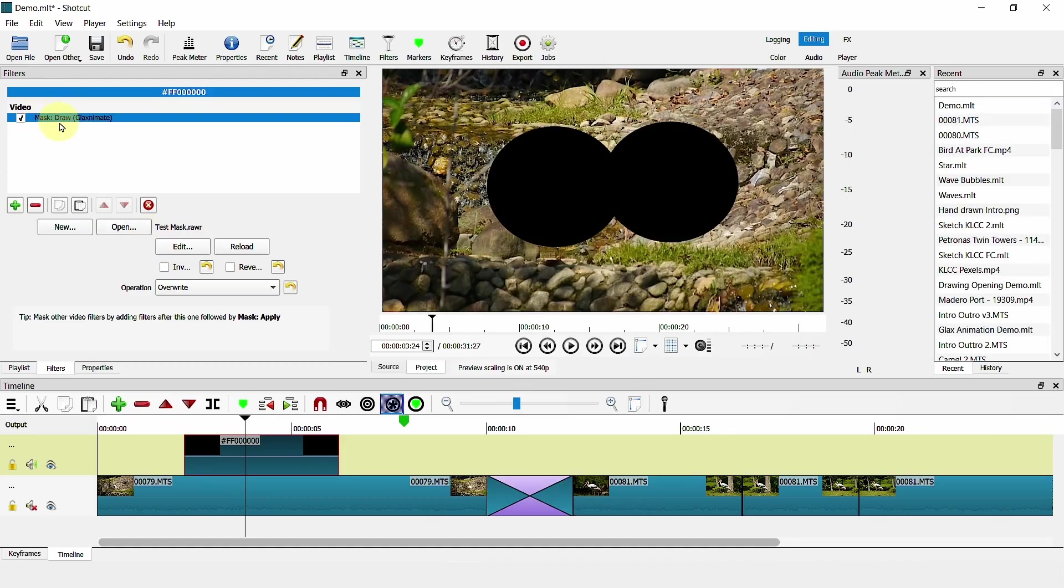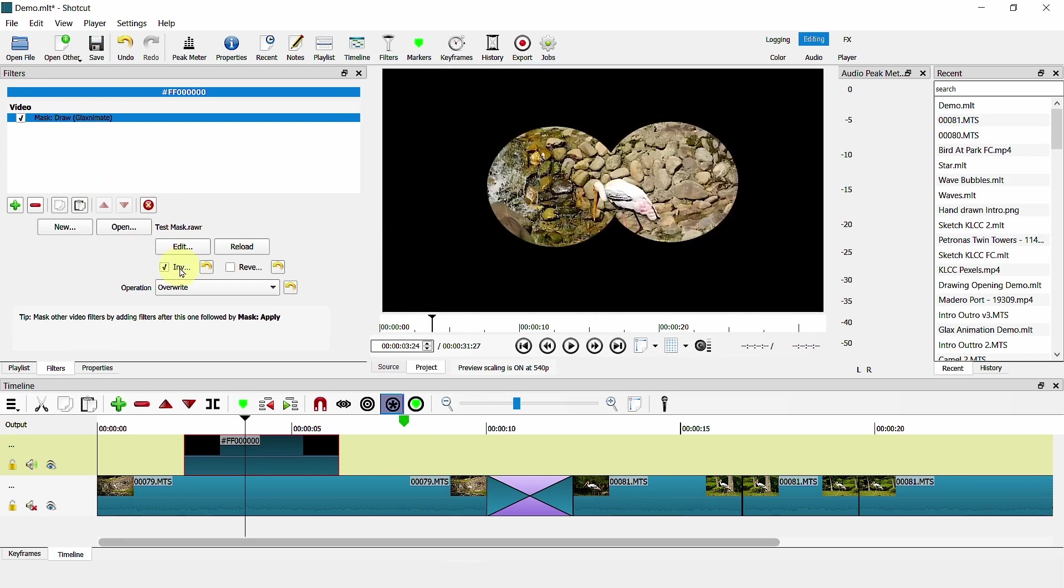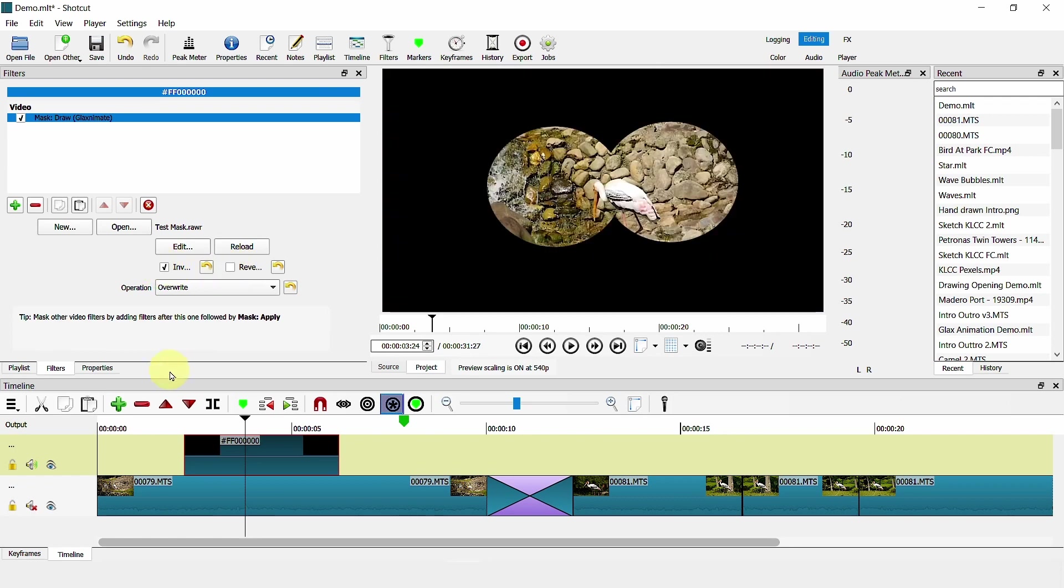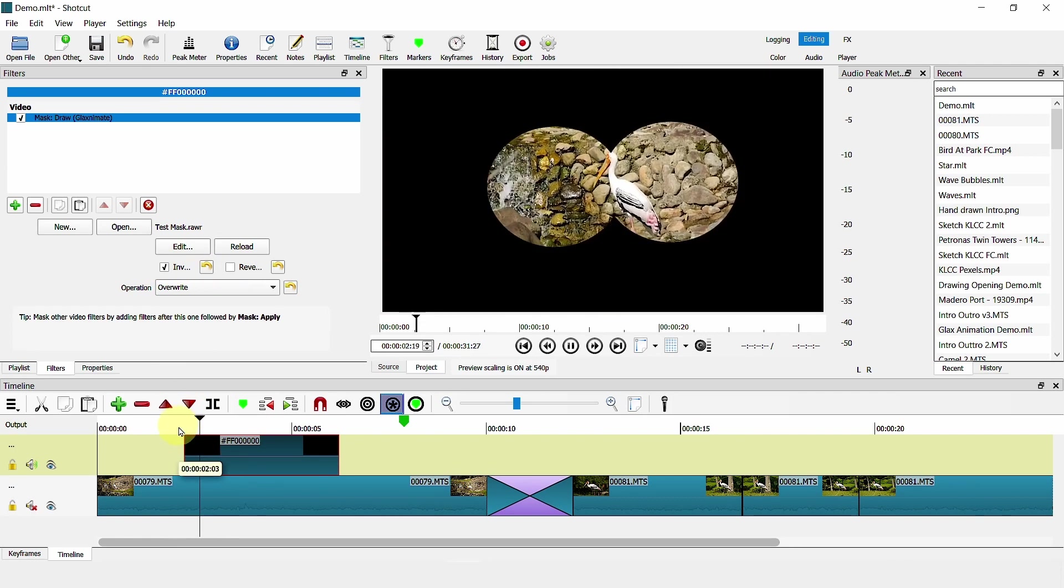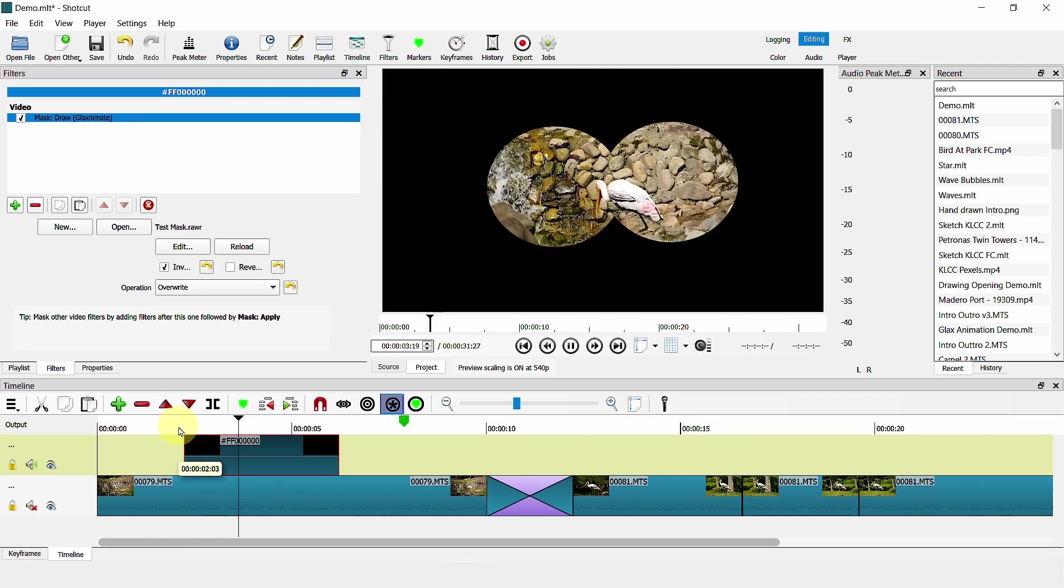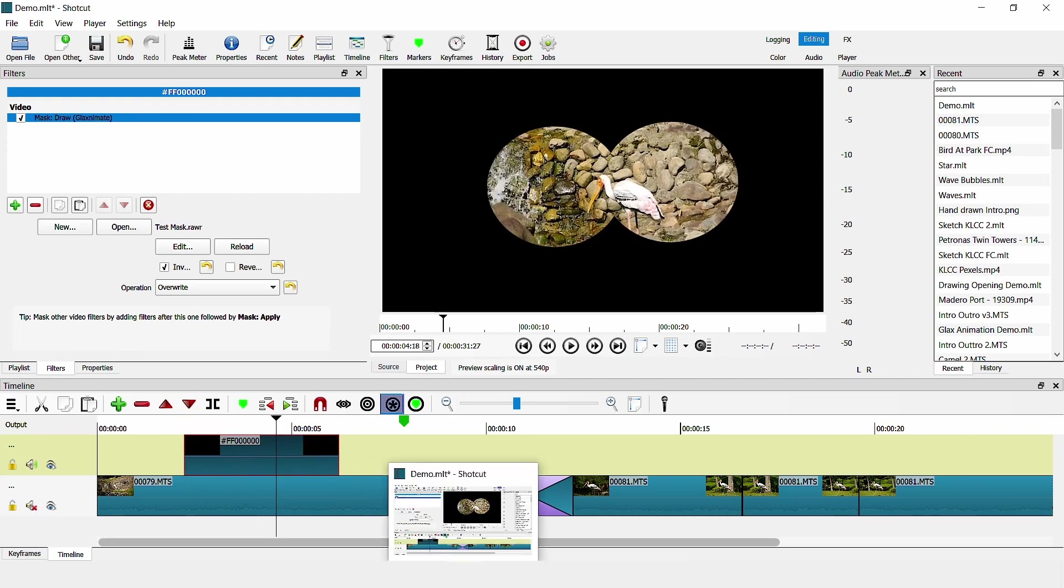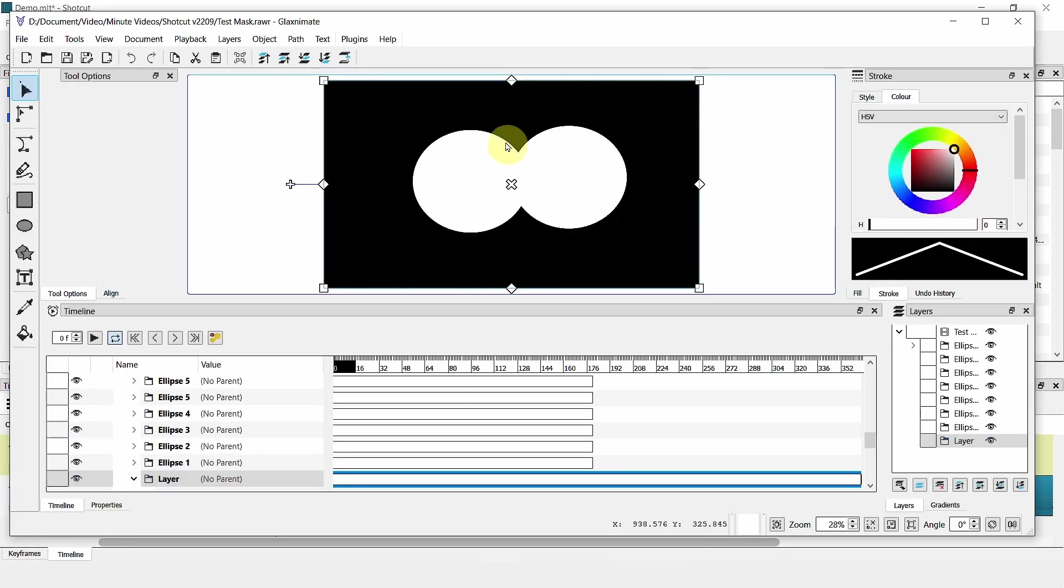So mask draw was included in the previous version, version 22.06. But with this new version, you now have the buttons to invert a mask or to reverse it. So you can create an effect like this, as if you have binoculars. And this is how it looks like in the Glax Nimit file. Just two white circles.